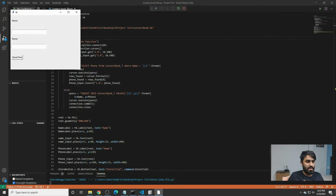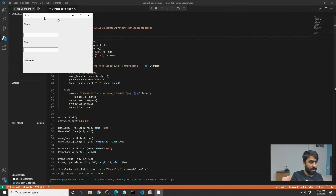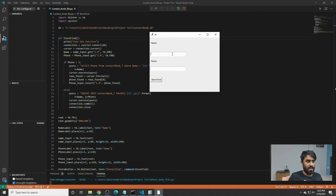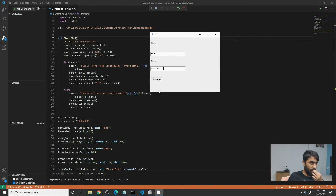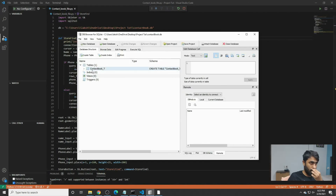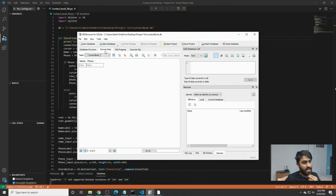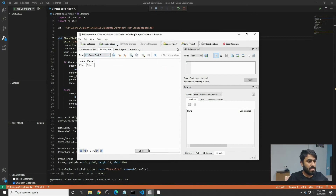Now we try to store a contact for ABC with phone number 123456789. We click Store and then check the database. There is no data — let's see what the error is.